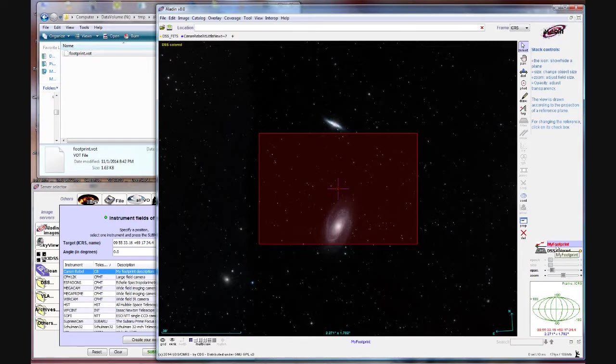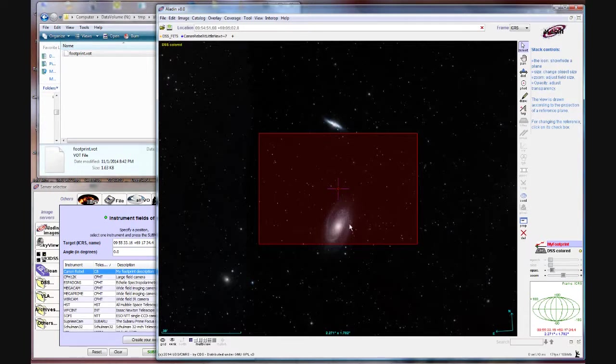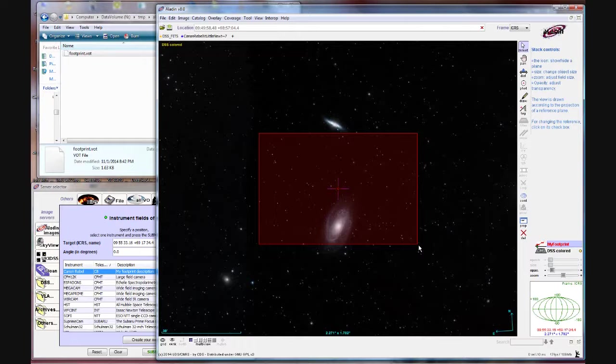And over here you can see it created a layer called my footprint. Now the way this is set up right now obviously this would not work because we can't get both objects in there. So what you can do is you can grab the very corner and the cursor will turn into a little circular cursor. It doesn't show up on this recording but you'll see it.